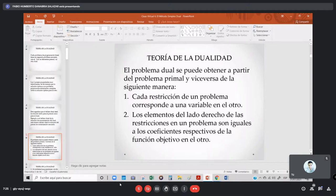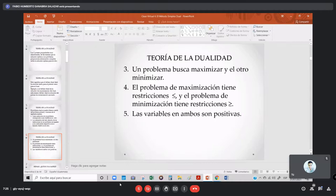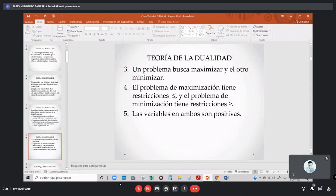Teoría de la dualidad: el problema dual se puede obtener a partir del problema primal y viceversa. Primer punto: cada restricción de un problema corresponde a una variable del otro. Segundo punto: los elementos del lado derecho de las restricciones son iguales a los coeficientes respectivos de la función objetivo en el otro. Punto número 3: un problema busca maximizar y el otro minimizar. Punto número 4: el problema de maximización tiene restricciones menor o igual, y el problema de minimización tiene restricciones mayor o igual. Las variables en ambos son positivas.